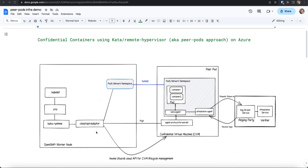This enables creation of pods in remote VMs — an approach also referred to as peer pods. When you deploy your pod as a confidential container, the Kata runtime with the help of the Cloud API adapter creates a confidential VM and runs the pod inside it. This approach of creating a confidential virtual machine and running the pod inside it enables lift and shift of existing workloads. This confidential virtual machine provides the trusted execution environment.